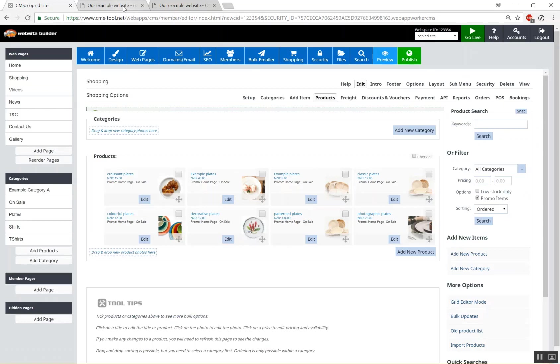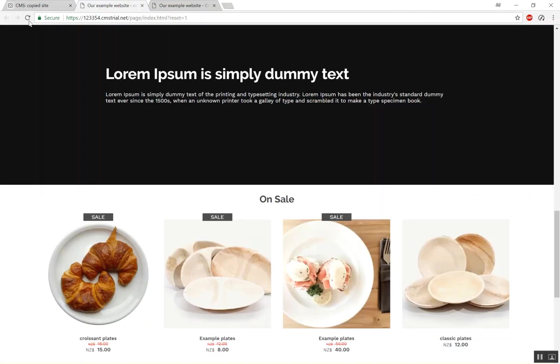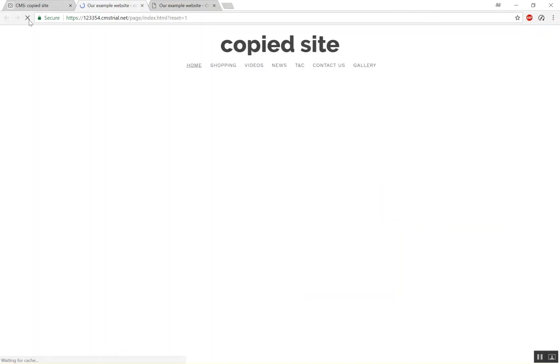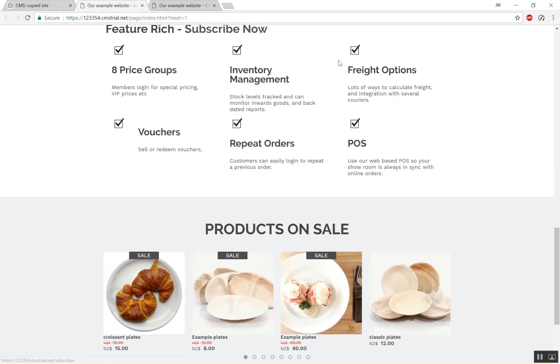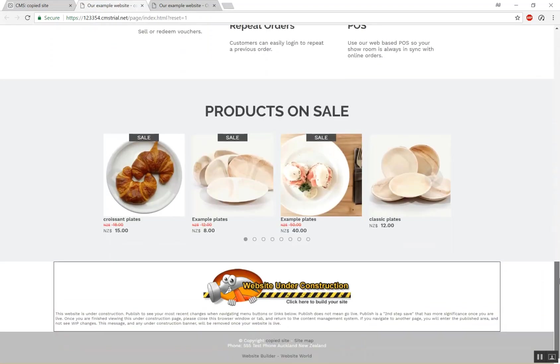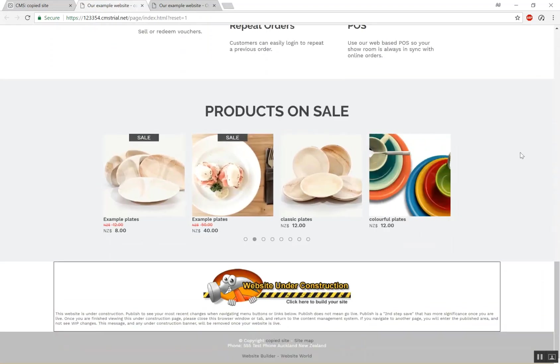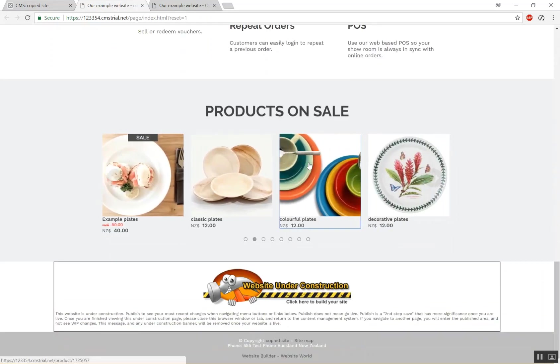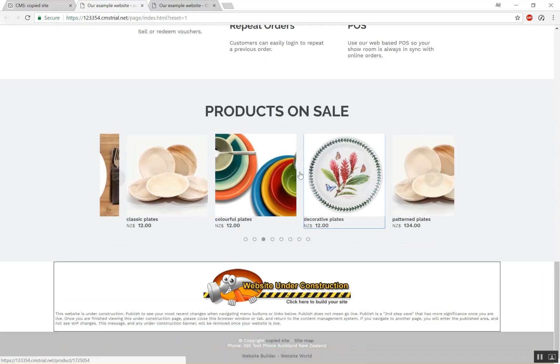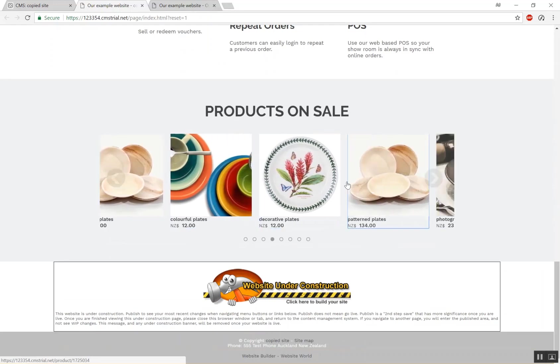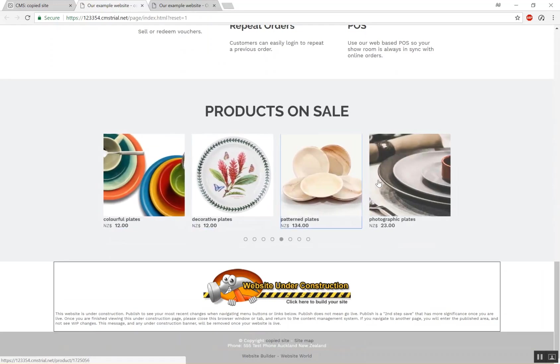So now if we have a look at our example website. There are our products. I've set them to home page on sale. And they appear in our slider section.